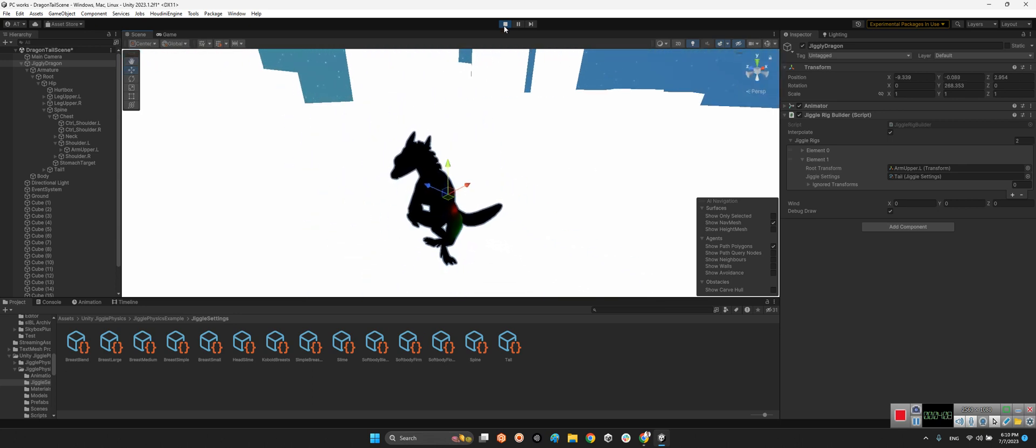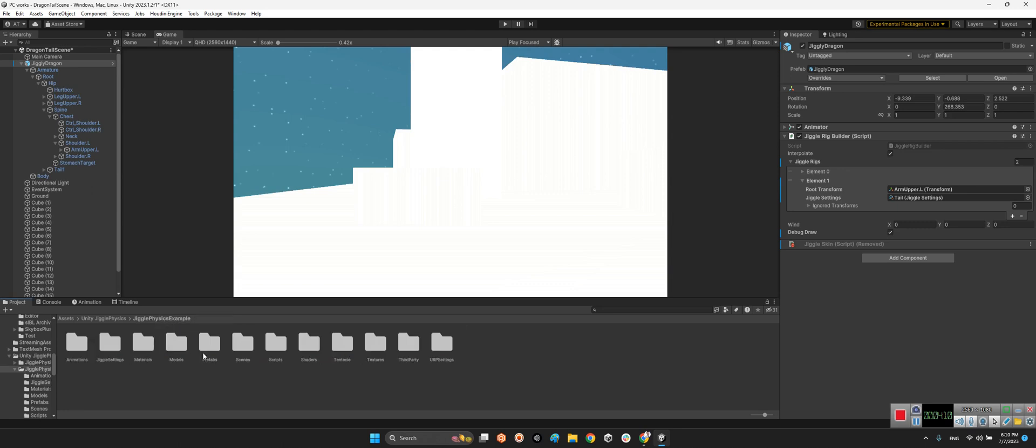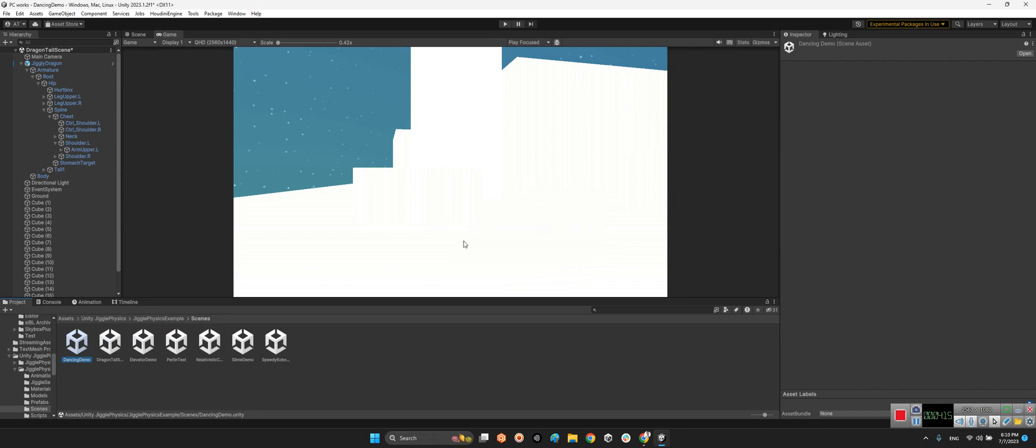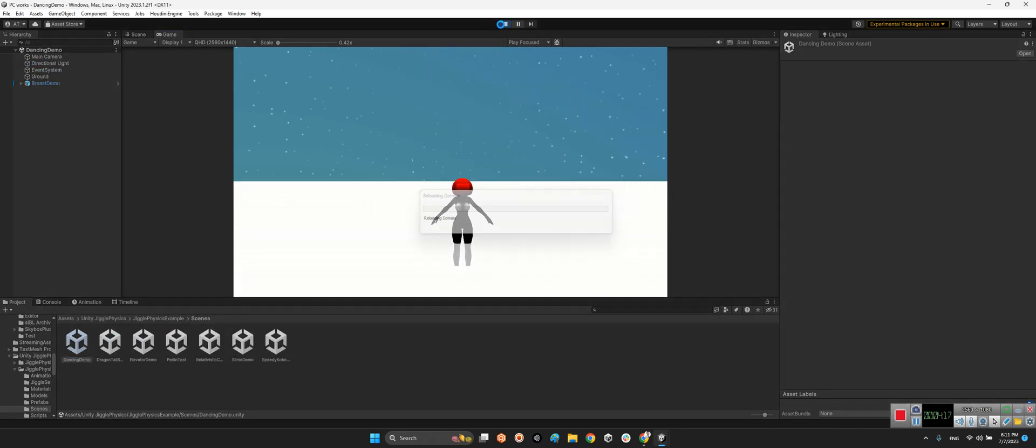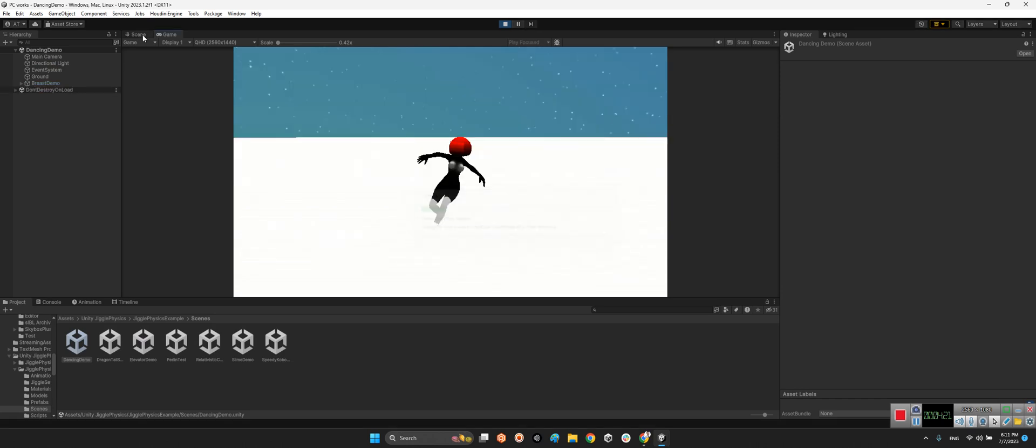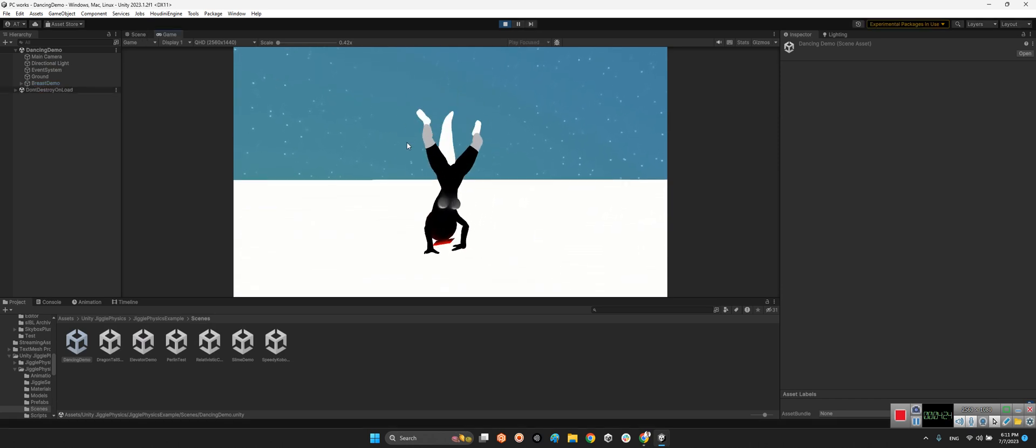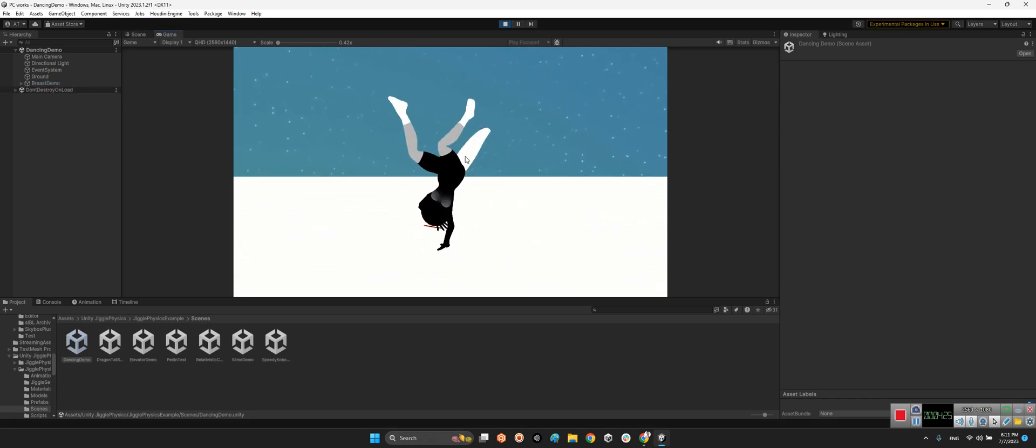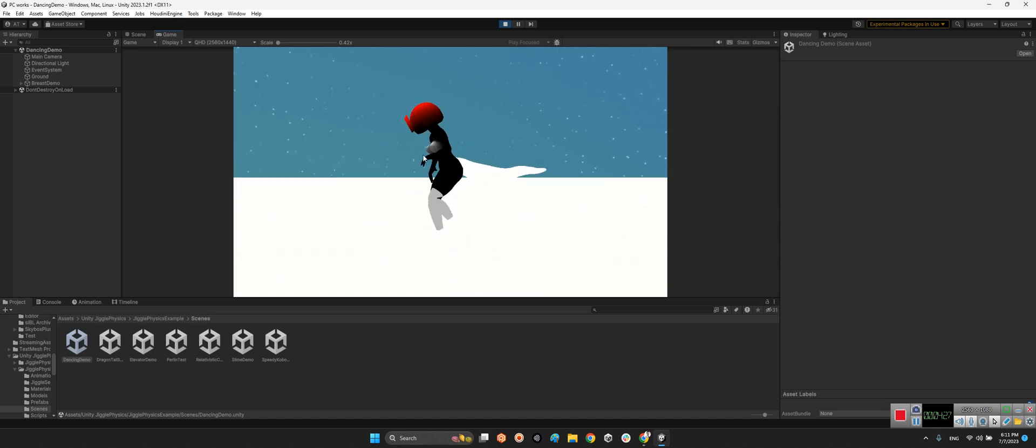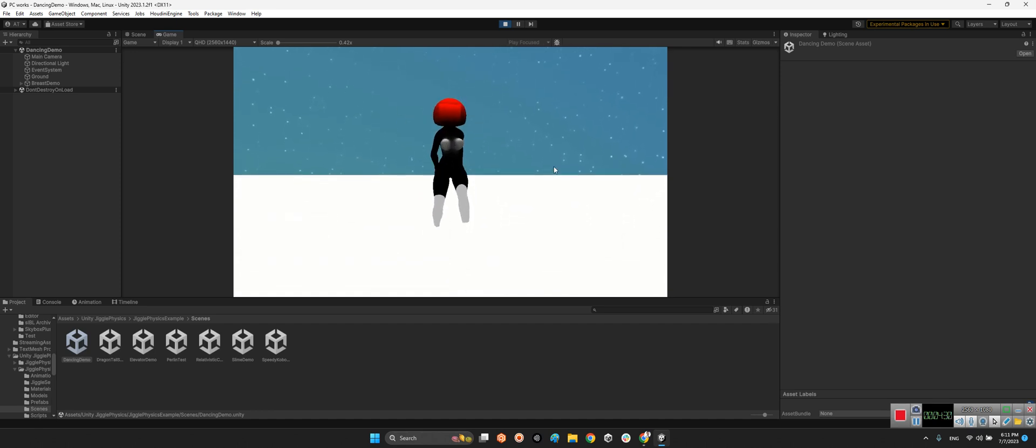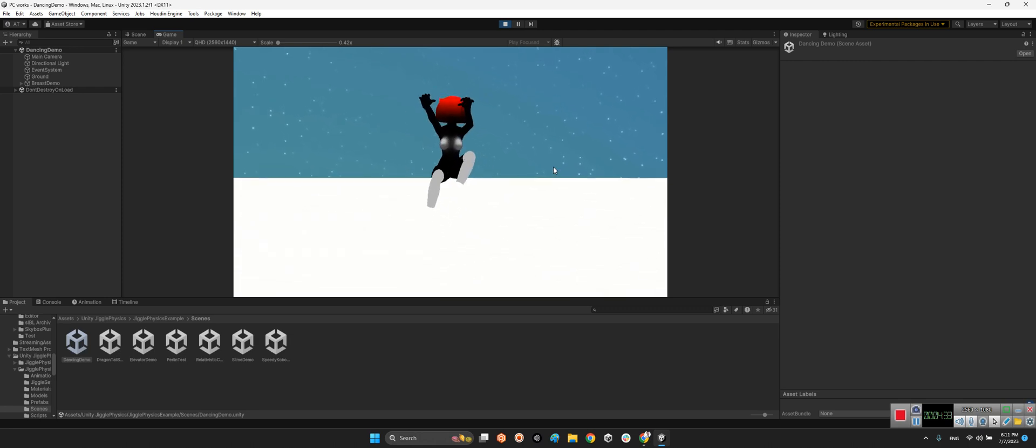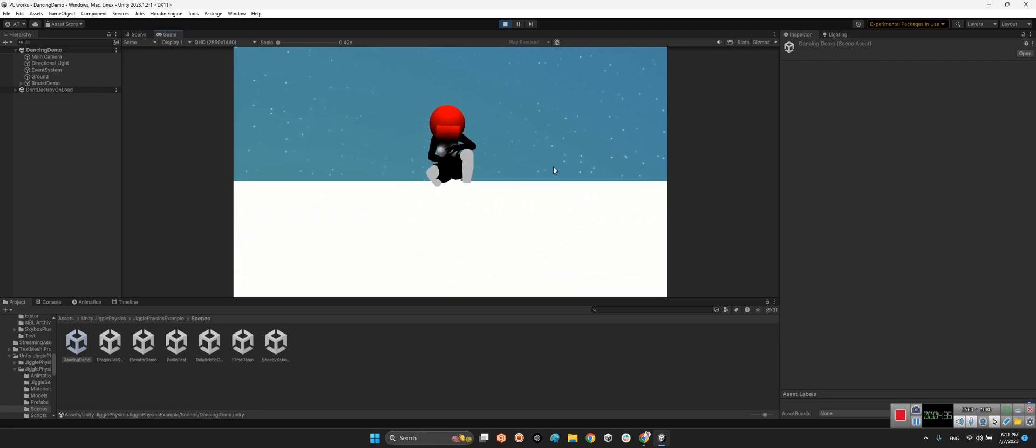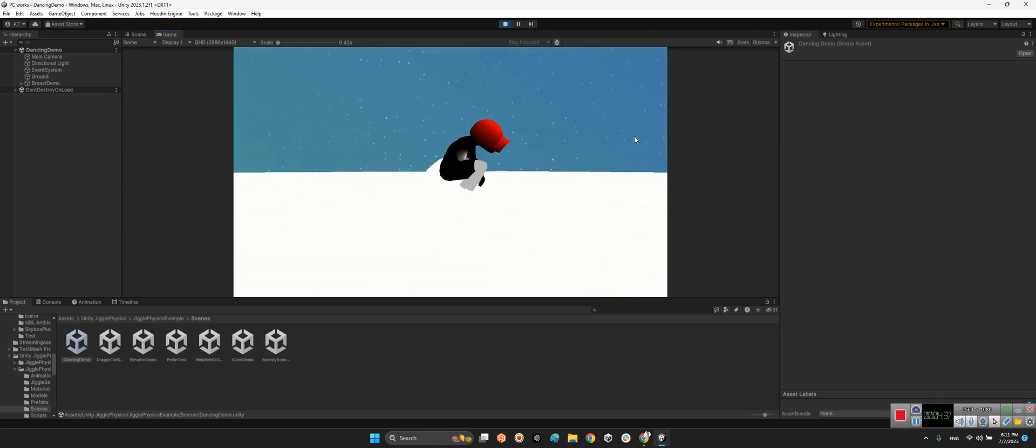Alright, if we take a look at another example scene over here, for example dancing demo. Look at this. If you take a look at the tail and these parts of the character's body, they are moving with transform changes, not just with the animation. And it is beautiful.